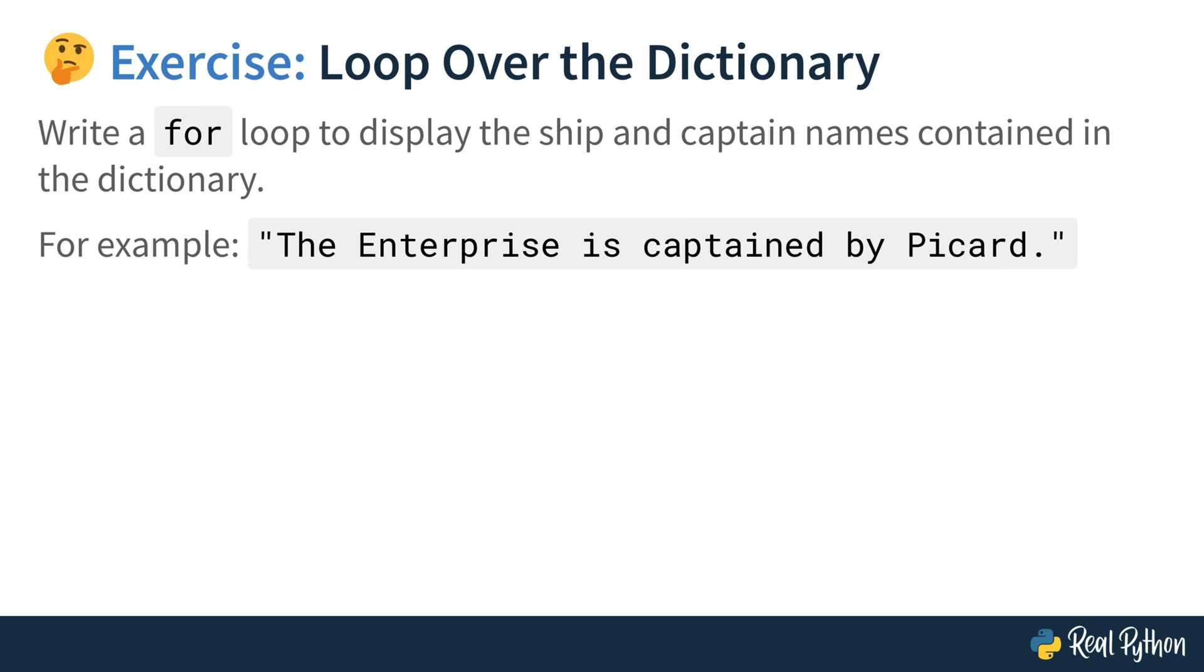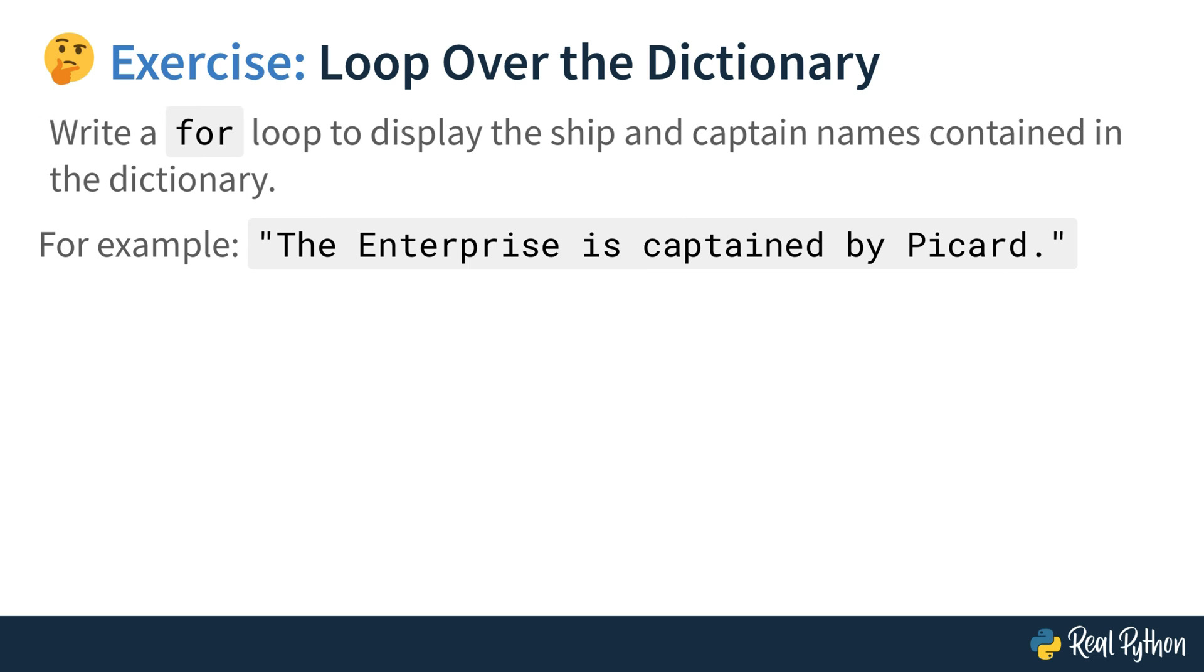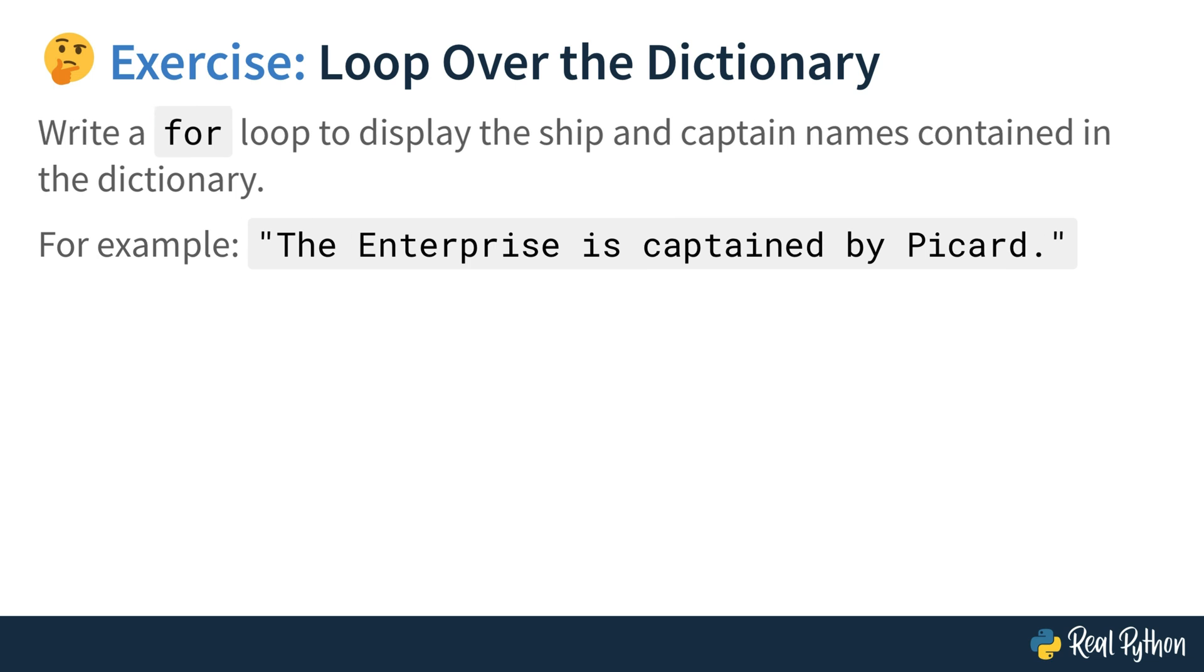Now it's time to loop over the dictionary. Write a for loop to display the ship and captain names contained in the dictionary. For example, the enterprise is captained by Picard. Again, you can pause this video course, solve this exercise on your own, and then hop over to the next lesson to see how I solve it.